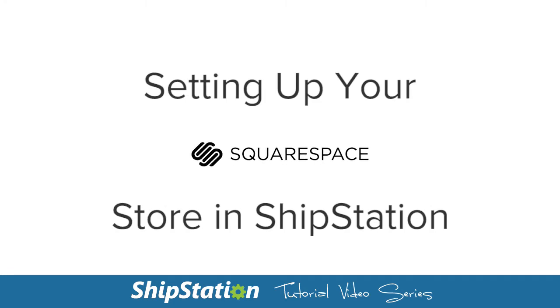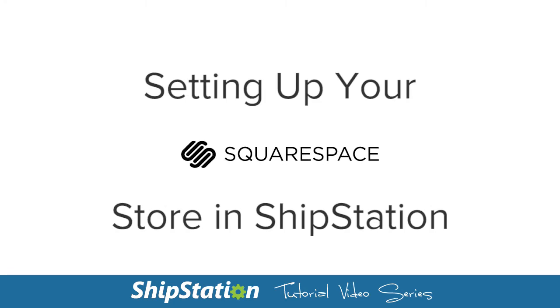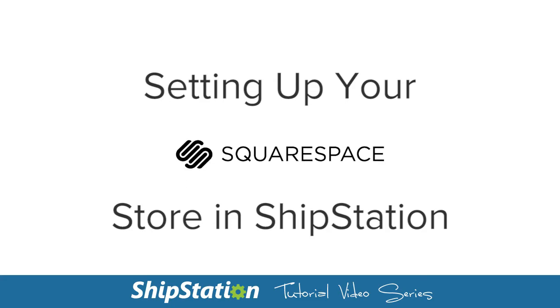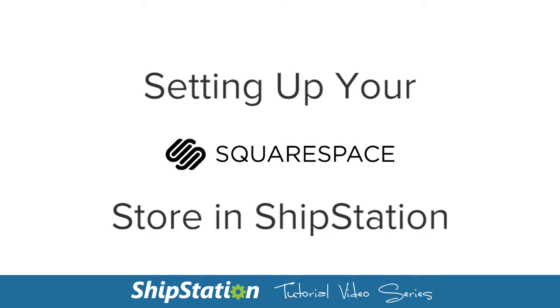Setting up a store is an easy process in your ShipStation account. Let's go over how to add your Squarespace store to ShipStation.